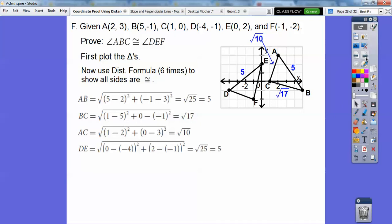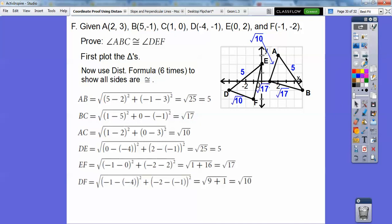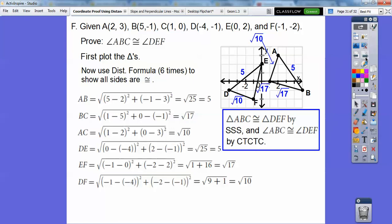Now for triangle DEF: DE is 5, EF is root 17, and DF is root 10. By golly, the sides match! So the triangles are congruent by Side-Side-Side. And since triangle ABC corresponds part for part — first, second, and third letters equal to DEF — those angles are congruent by CPCTC: corresponding parts of congruent triangles are congruent.